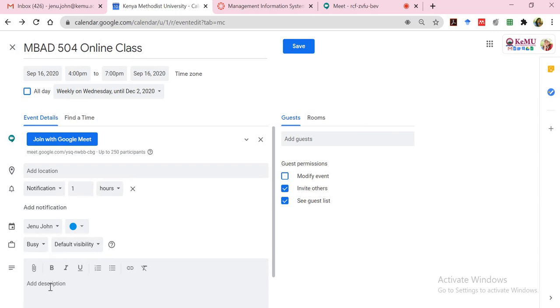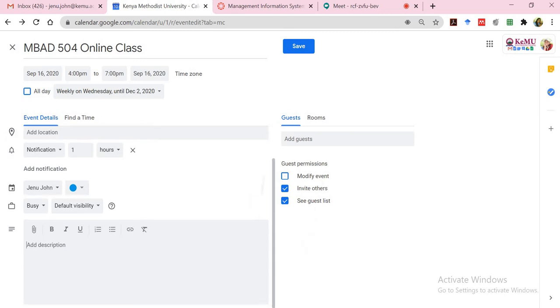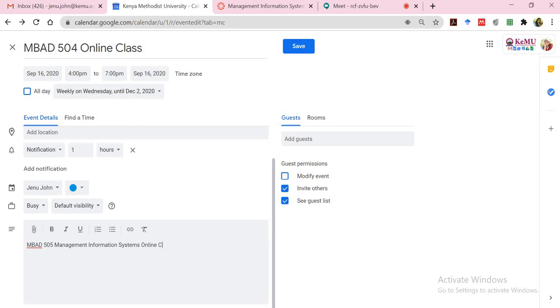And then a brief description of what this is about. So I'll just say MBAD 504 Automation Systems Online Class Link.